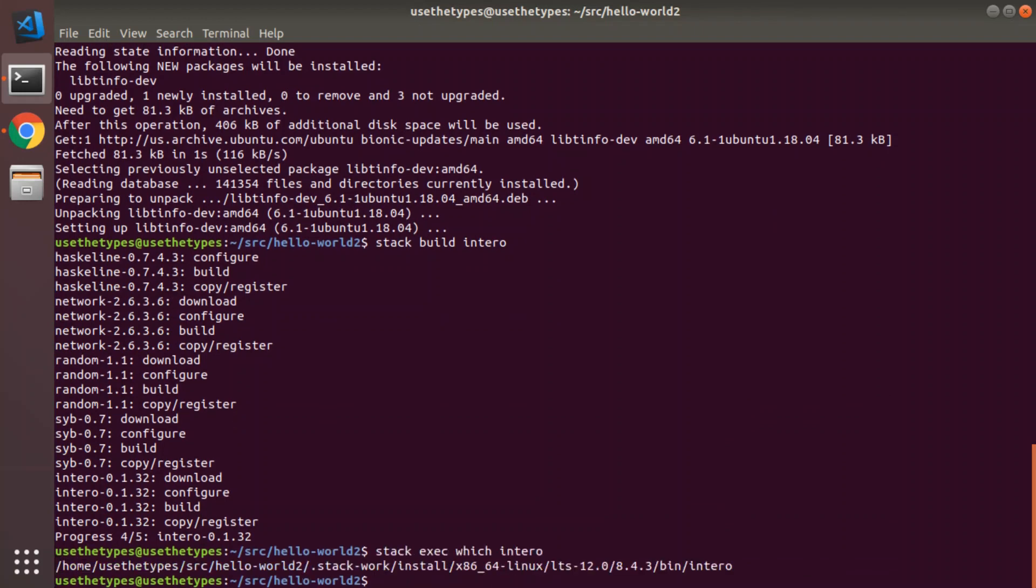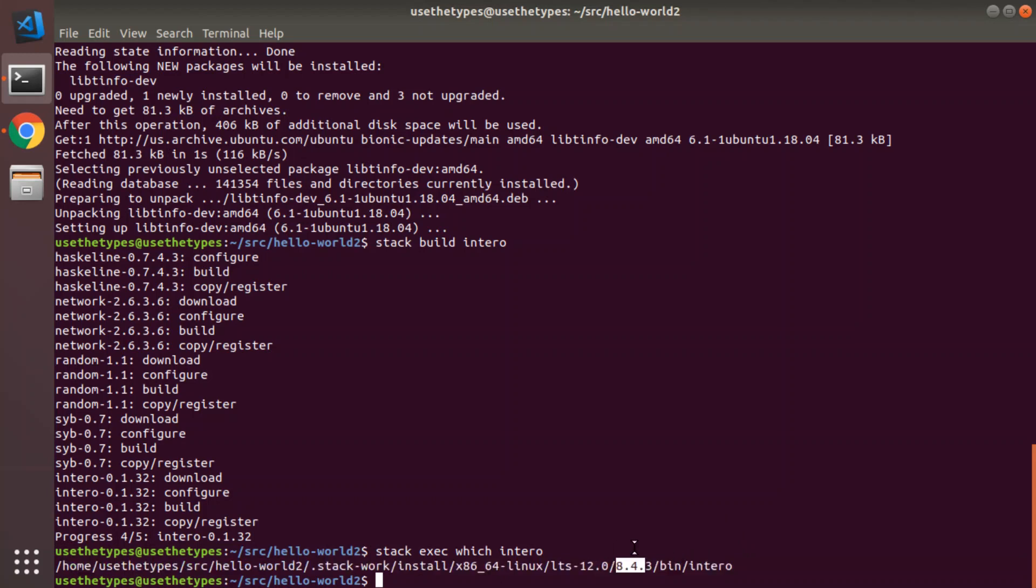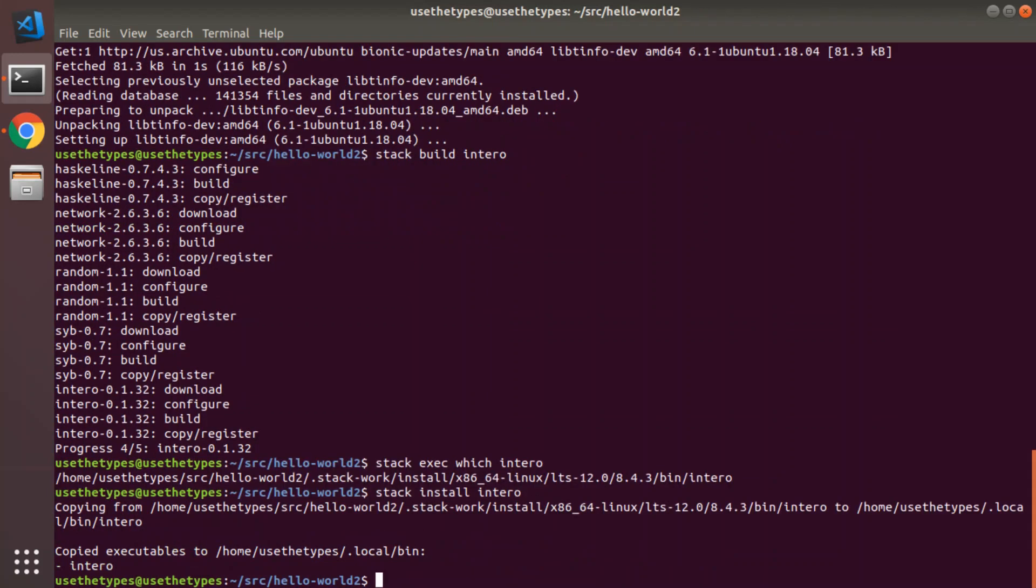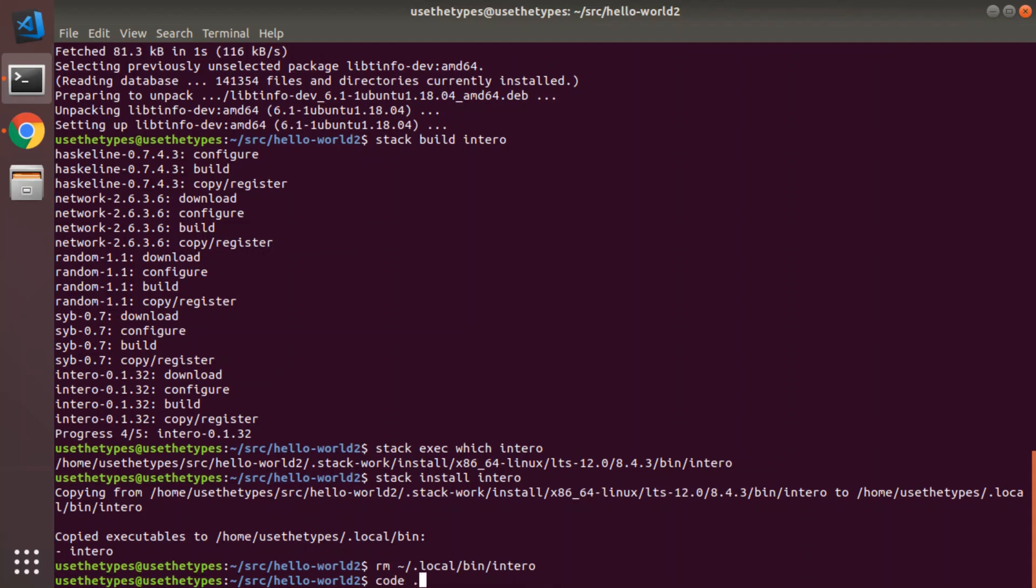We can see from our stack exec which intero that it's installed the intero executable in the .stack work directory under our project. So this allows you to have multiple different versions of intero, one per project, where it's the correct version of intero for the given compiler, in this case GHC 8.4.3. You can also install it globally. I'm not going to show you how to do it here. You can figure it out. Okay. I'm going to tell you. You would do stack install intero and it will then copy the binary into the .local bin directory. In fact, I'll show you that. So now you see it's created an executable under home user types .local bin intero. I'm going to delete that for now. I like to use the project specific version.